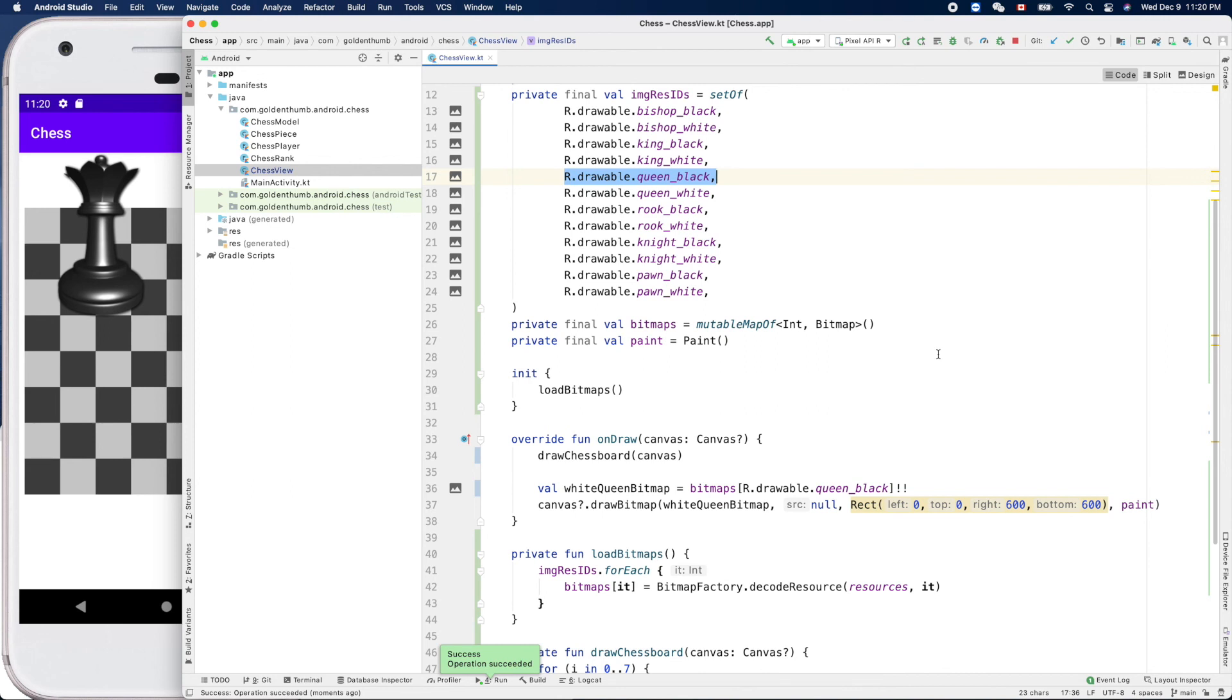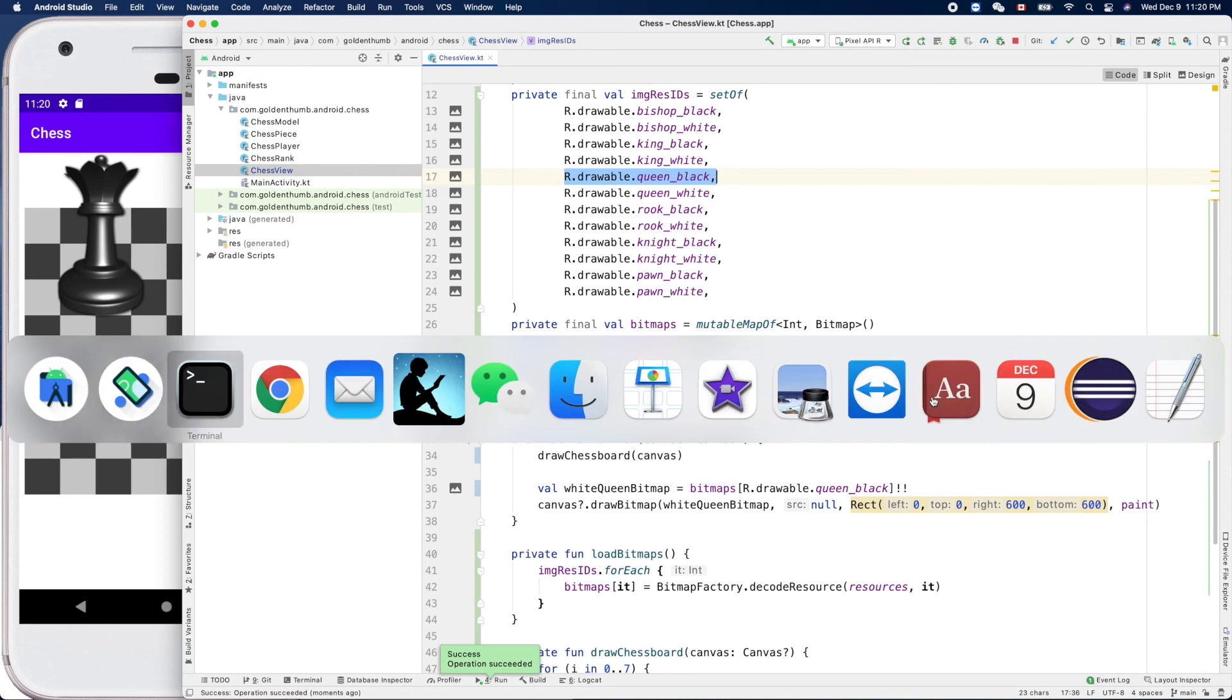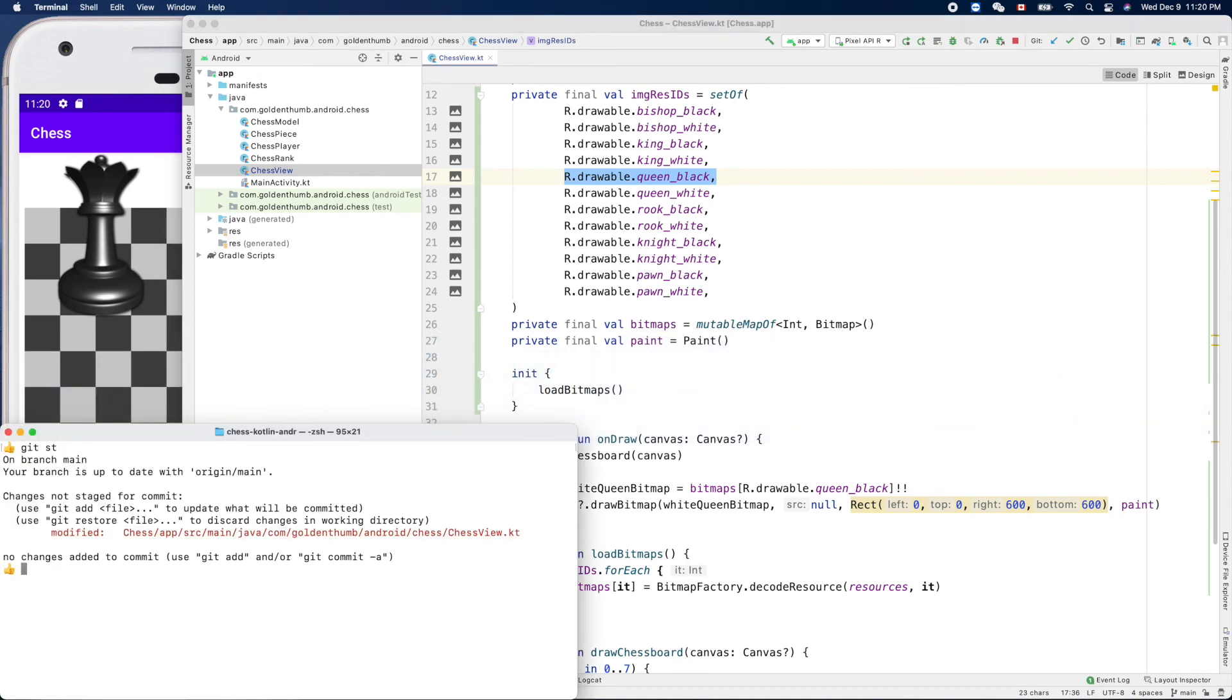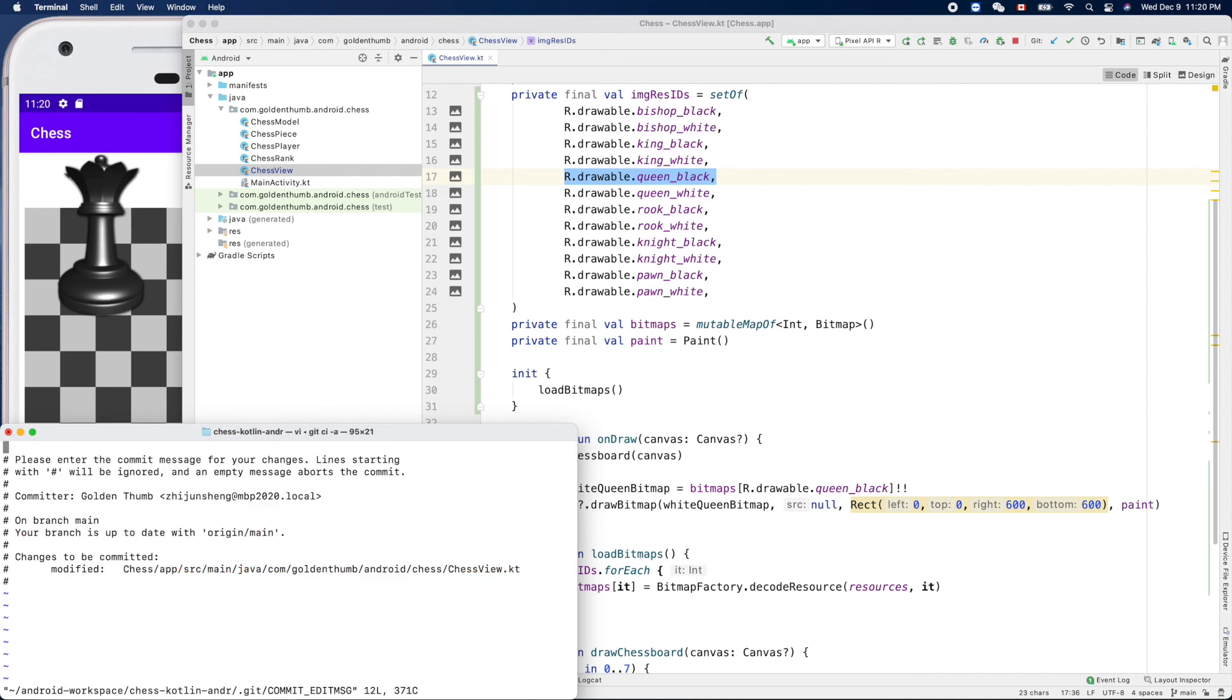Let's make a commit for that. Commit, we can say preload.